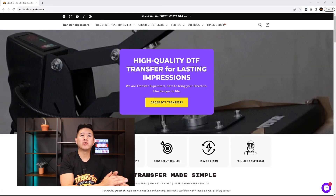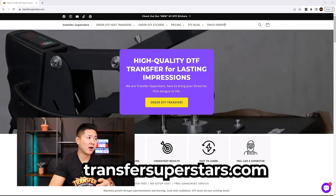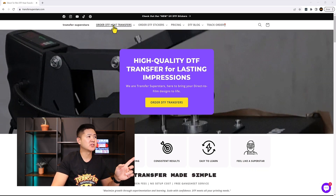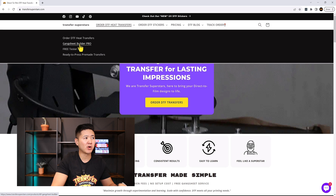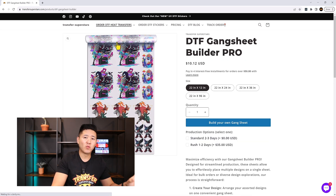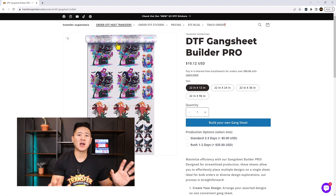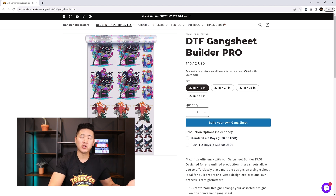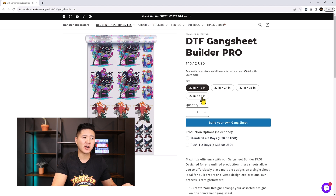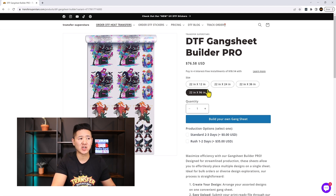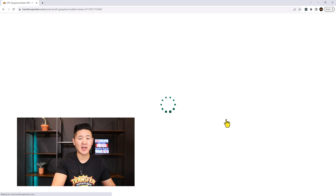Head over to our website at transfersuperstars.com. Click on the 'Order DTF Heat Transfer' button, then click on the new 'Gang Sheet Builder Pro.' On this page you'll find specific sizes we use frequently: the 22 by 12 (our minimum), 22 by 24, 22 by 36, and our largest at 22 by 96. In this scenario we'll click the 22 by 96, select standard delivery, and add it to the gang sheet builder.